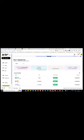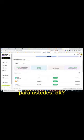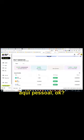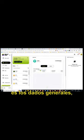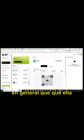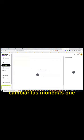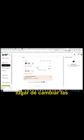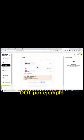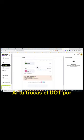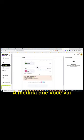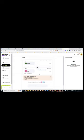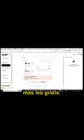Então, vamos ver se eu consigo traduzir para o português aqui para vocês. Vamos ver um pouquinho. Demora um pouco. Bem, mas a carteira é essa aqui, pessoal. Então, aqui é os dados gerais. Então, as moedas, em geral, que ela trabalha, os tokens, as SWAT. Aqui é o lugar de trocar as moedas. Você troca o PEP pelo BTC ou por DOT, por exemplo. Entendeu? Aí você troca o DOT pelo PEP e assim vai. A medida que você vai ganhando isso nas faucets, pequenos valores, claro, mas você vai tendo possibilidade de somando e fazendo uma troca para a moeda ou token mais legalzado.